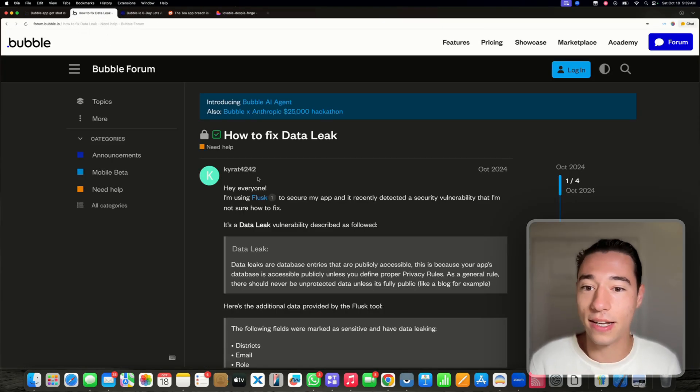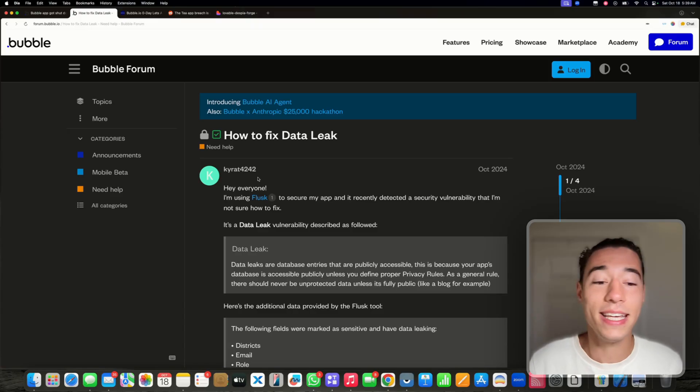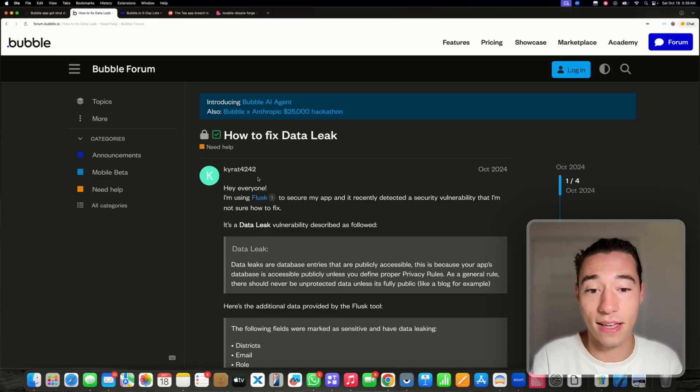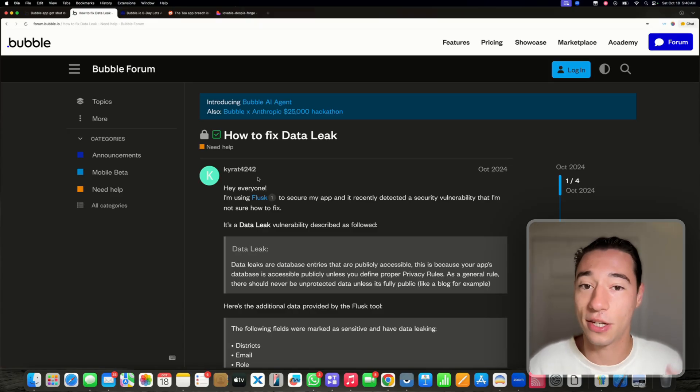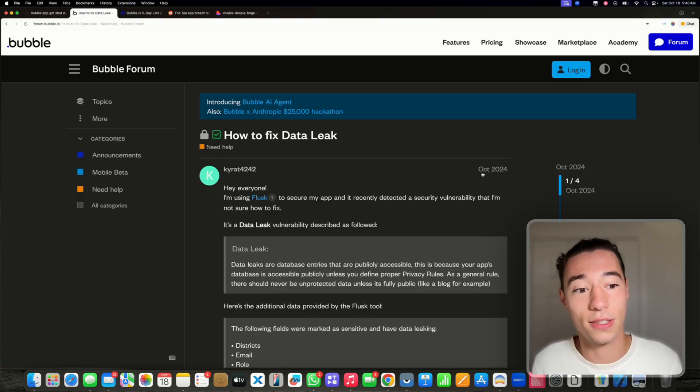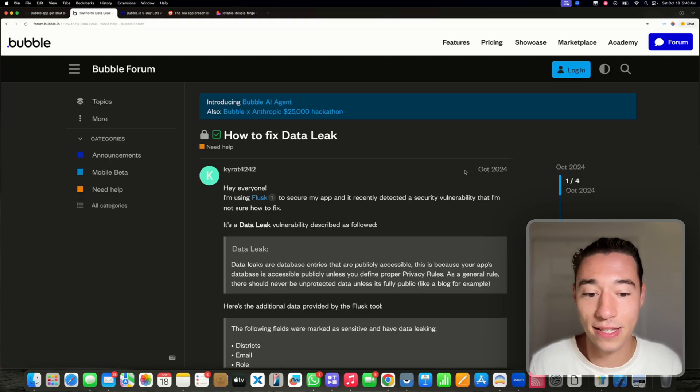And then here is someone leaking his entire data that they built in their application built in Bubble. That was even a year ago, so it's actually pretty recent.